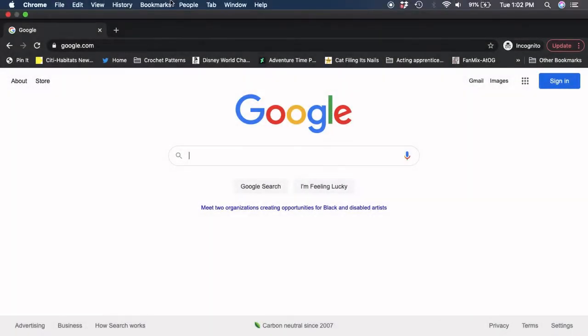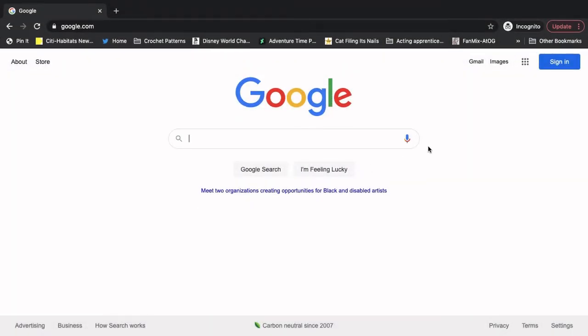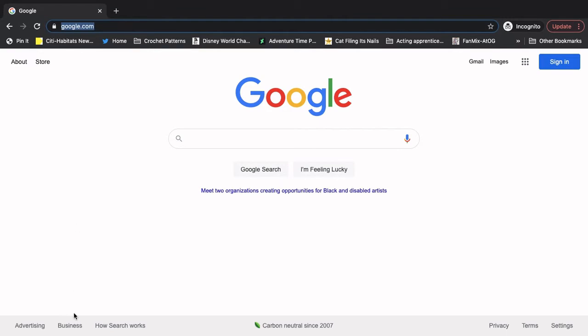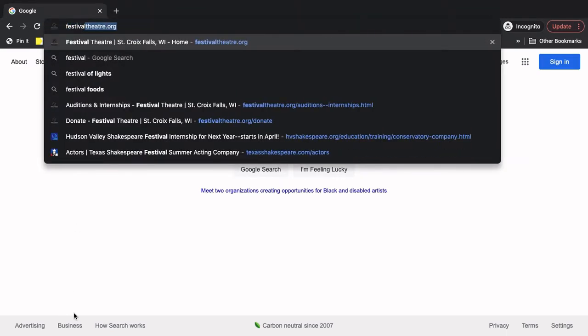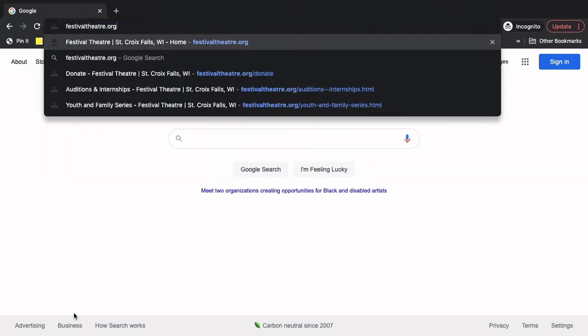So we are going to start on our homepage. Mine is Google. Yours might be Yahoo or Ask Jeeves or anything like that. But we're going to start from the homepage. And then I want us to go right up to our address bar. And we're going to type in festivaltheater.org, which is our website.